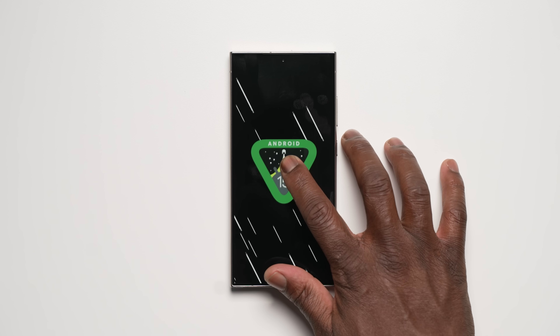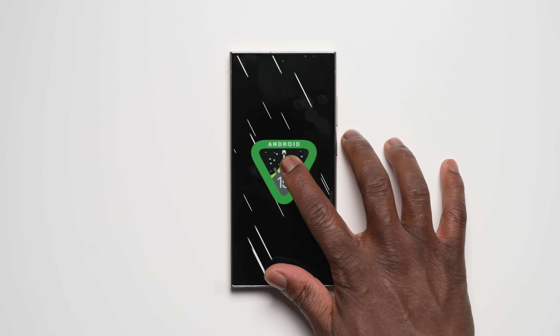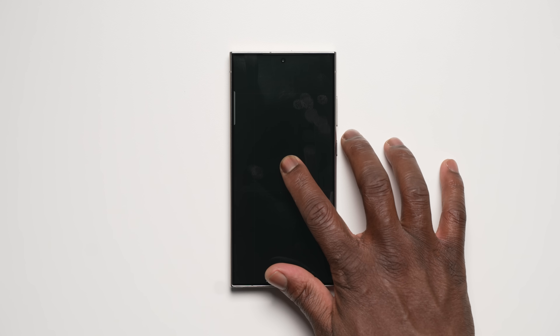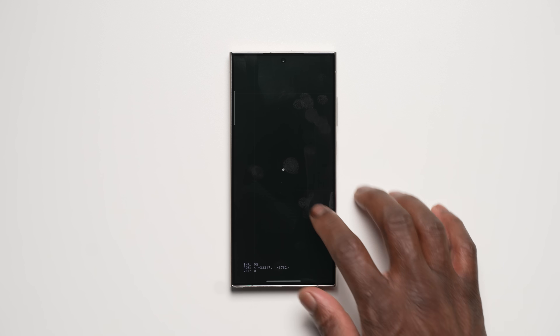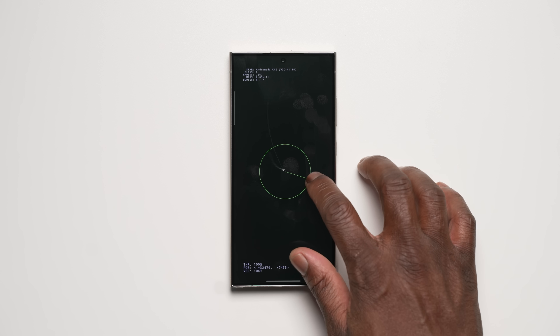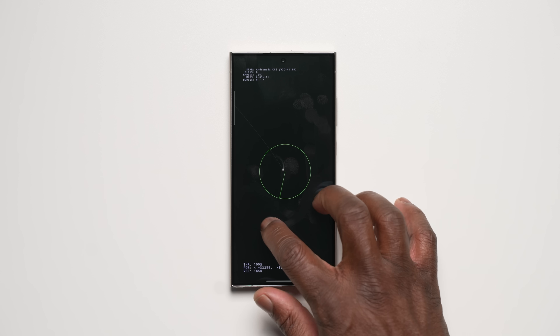With that out of the way, let's dive in and see what's new with what we are dubbing as Beta 2 of One UI 7.